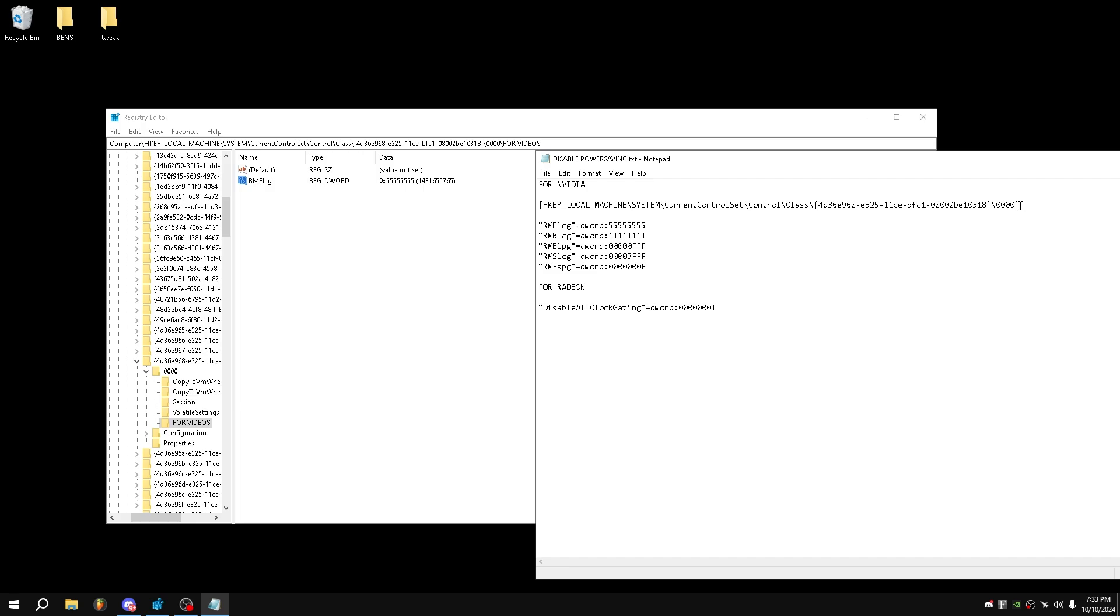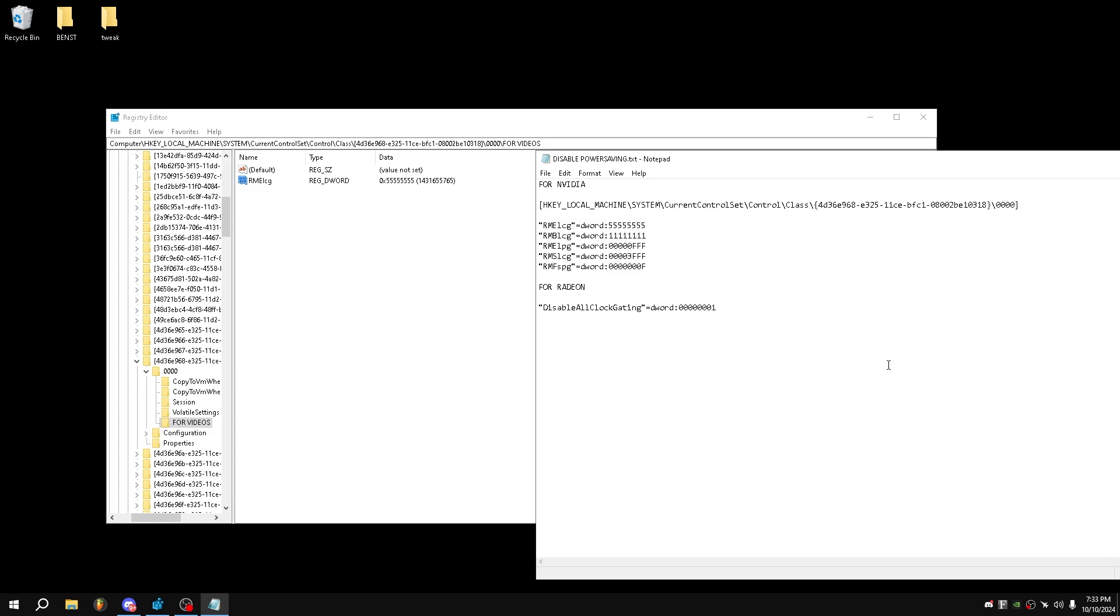Now in the same address as the Nvidia one which I just showed you, you instead want to put in DisableAllClockGating, just like this.